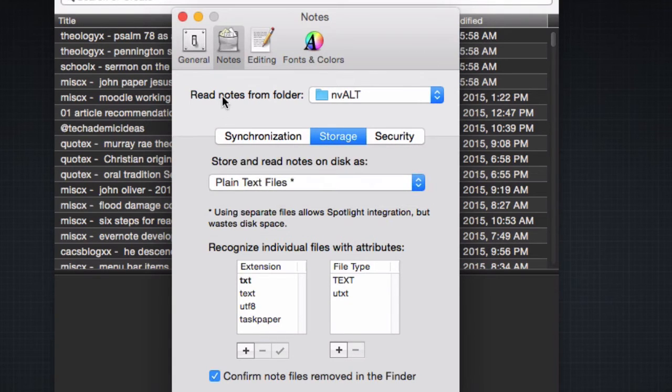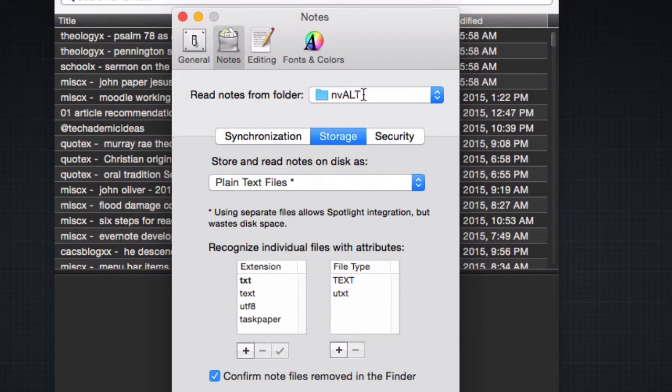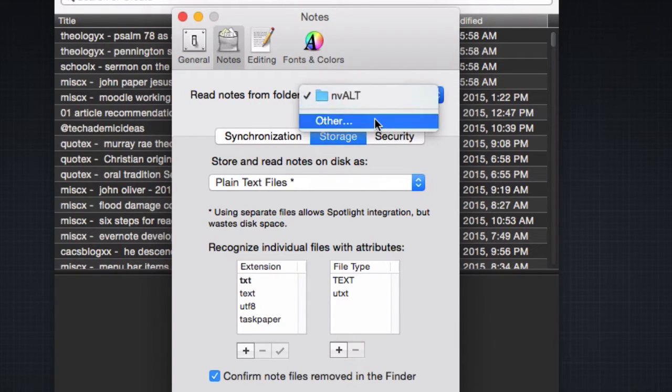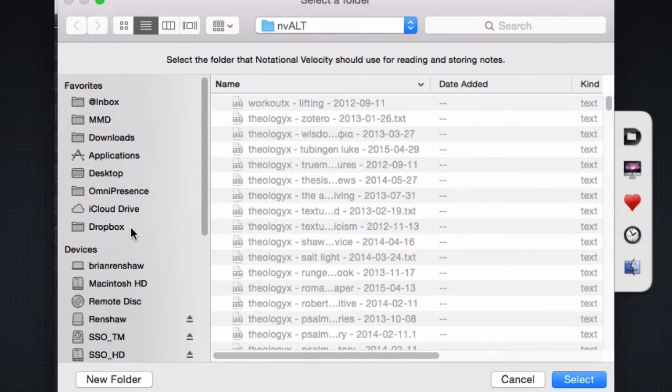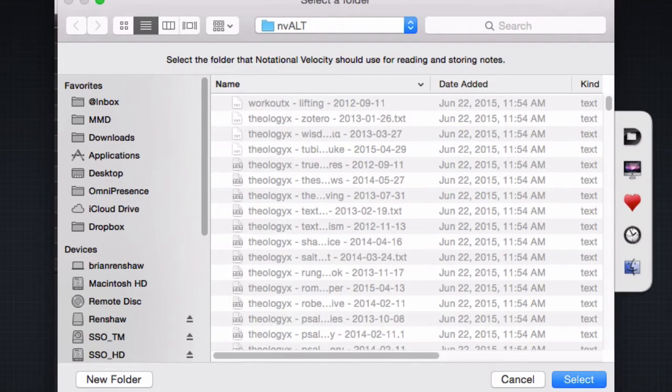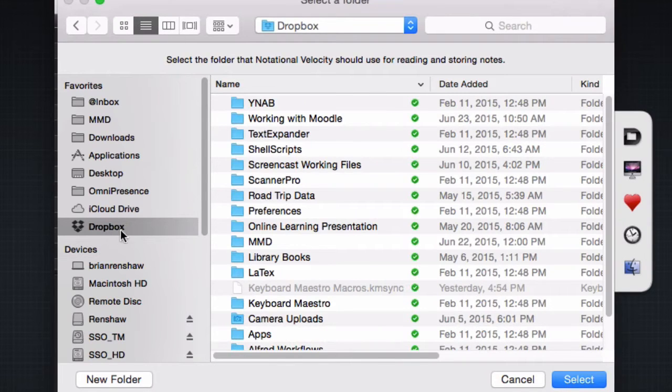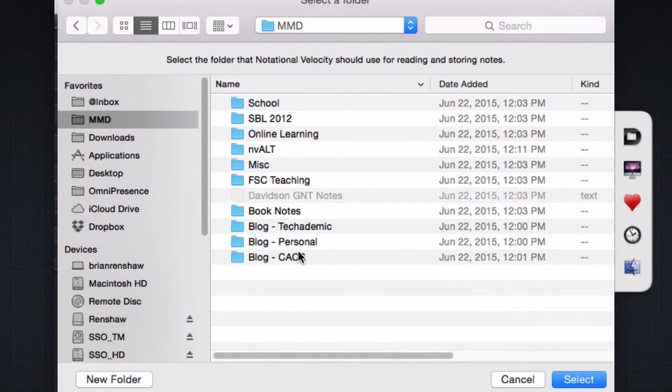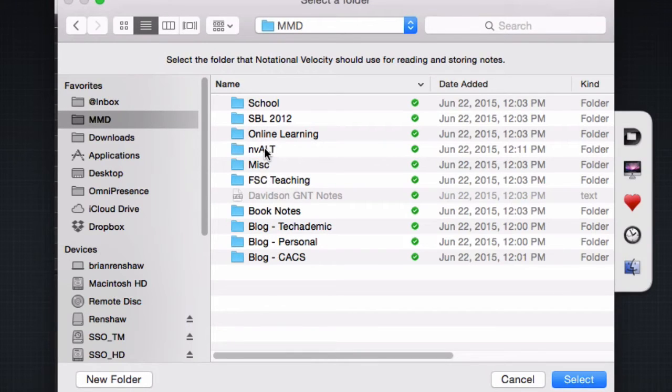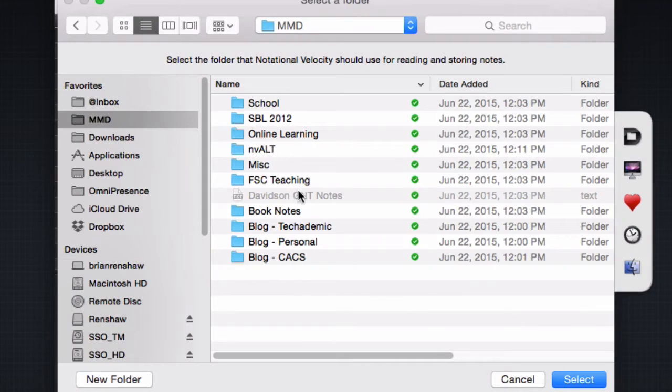From here, we can choose what folder we want nvALT to read, because all nvALT does is read a bunch of text files from your computer. I like to use Dropbox for my sync. If you click other, you can then choose the folder. I have a folder in Dropbox called nvALT. So if I go to Dropbox, MMD, and then you see I have this nvALT folder. You can choose whatever folder you want, but I would recommend using Dropbox because I'm also going to show you how to sync this on iOS and it works best with Dropbox.